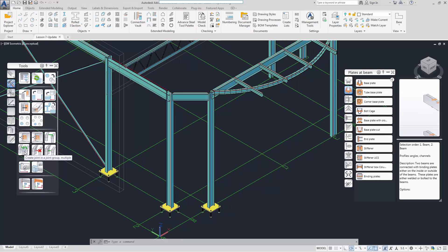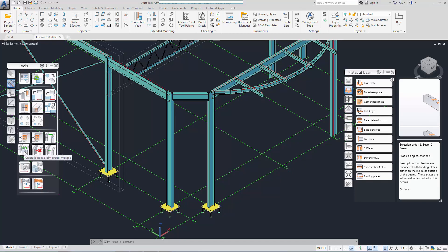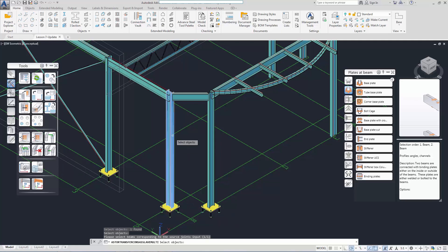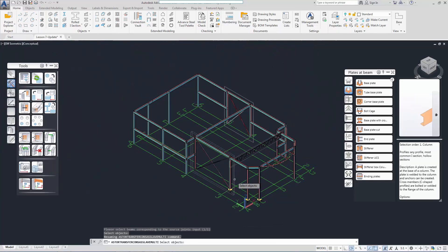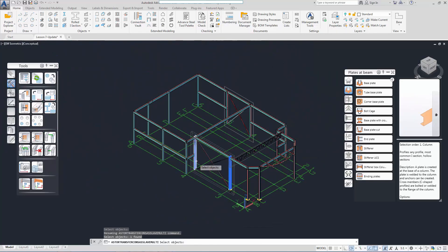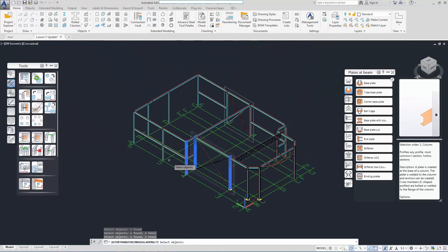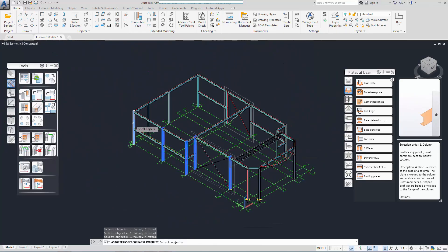You can see two objects being copied instead of one in the icons. Let's select the joint and then we go on to select all the columns that we want the joints to be copied to.